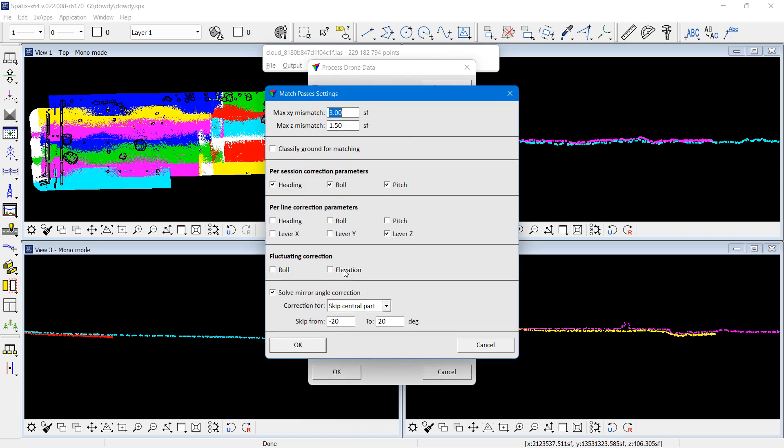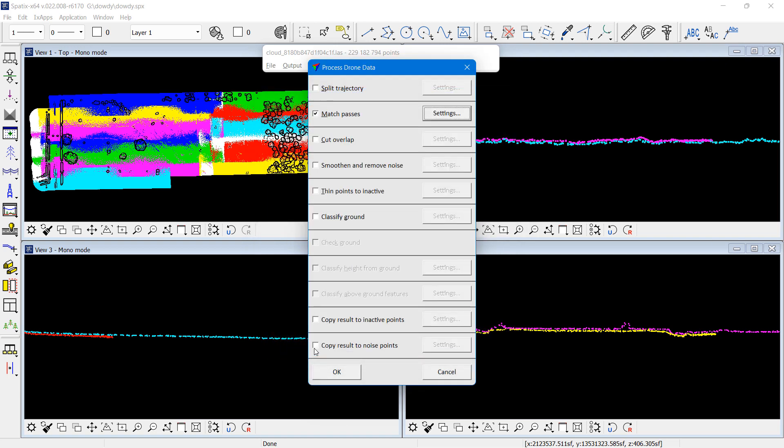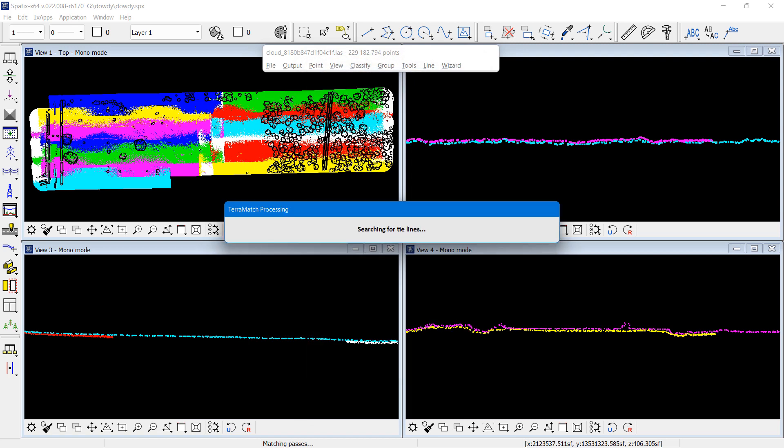The match passes step in the wizard. I will set fluctuating correction for elevation on. Rest of the settings were the default values. I can do the fluctuating correction because there is very little vegetation. We get good observations pretty much everywhere in the data set.